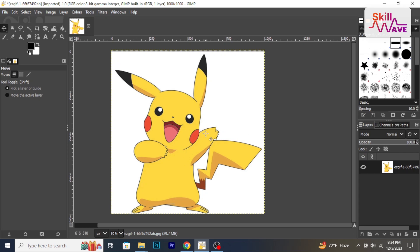Hello and welcome back to Skill Web. In this video, I will show you how to smooth edges in GIMP. So let's have a look now.